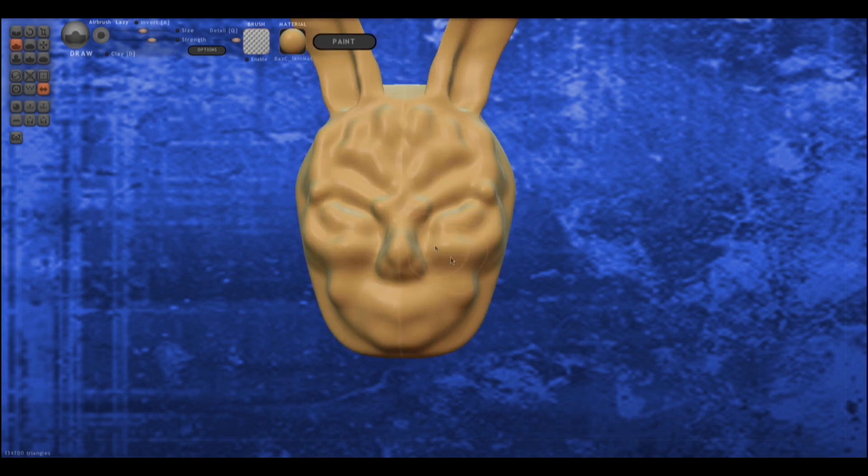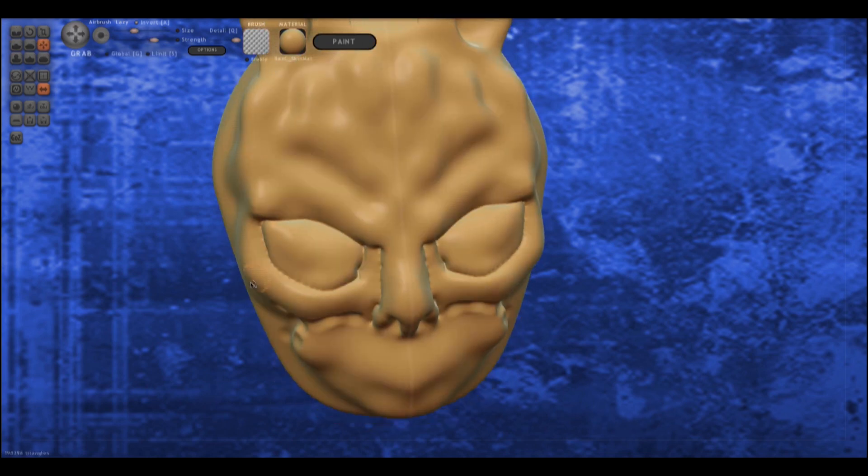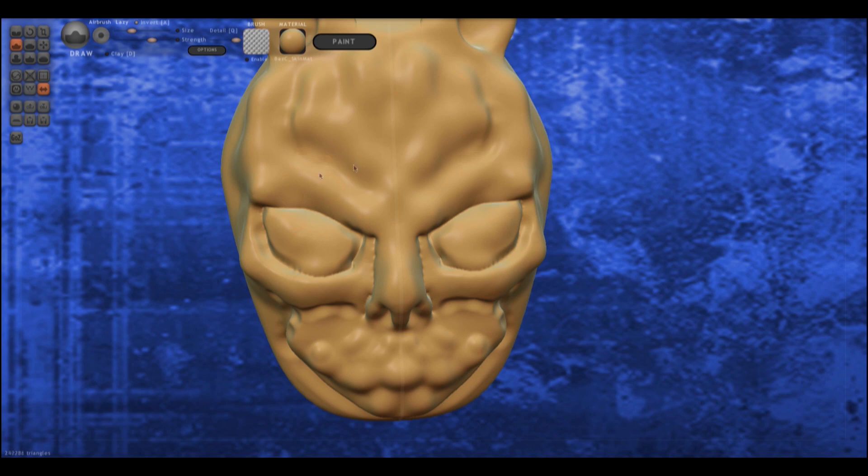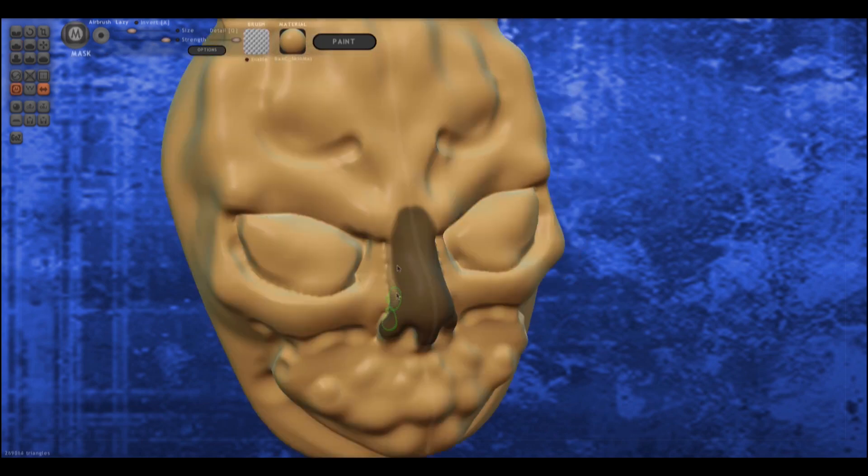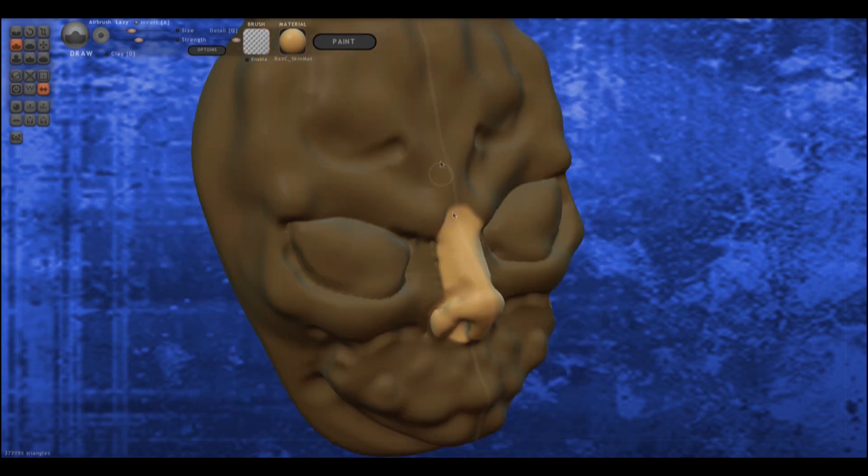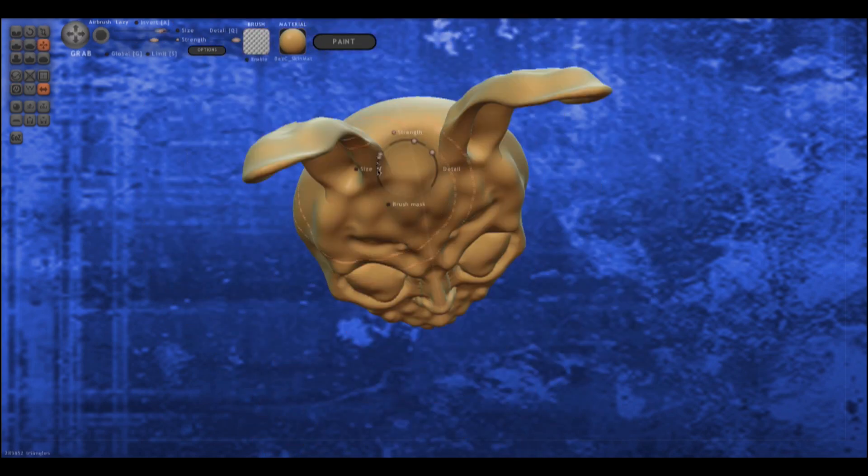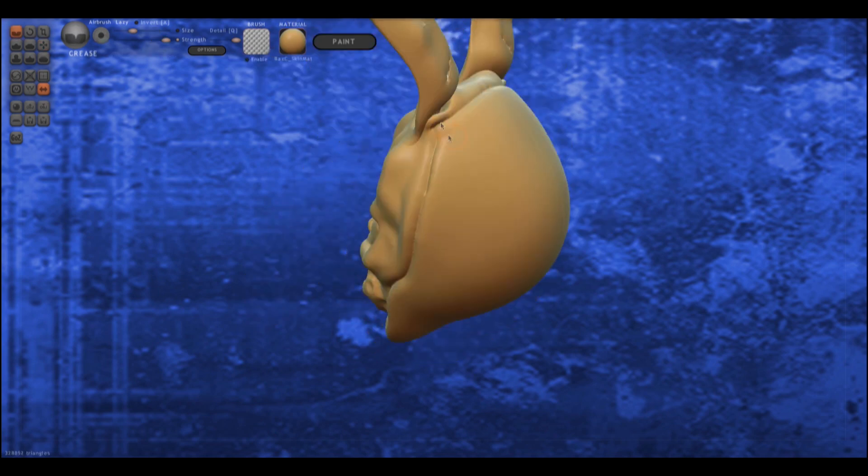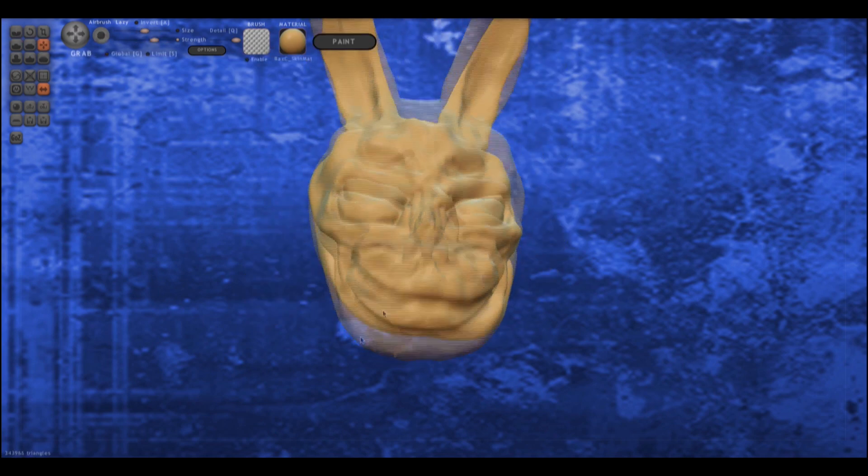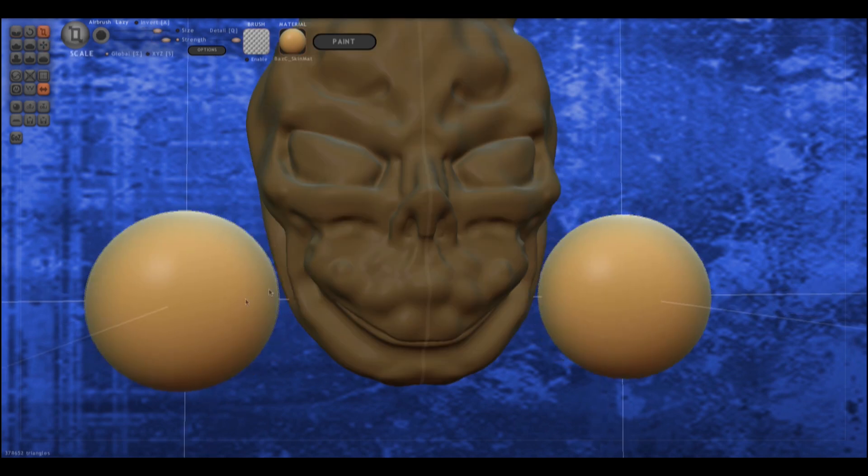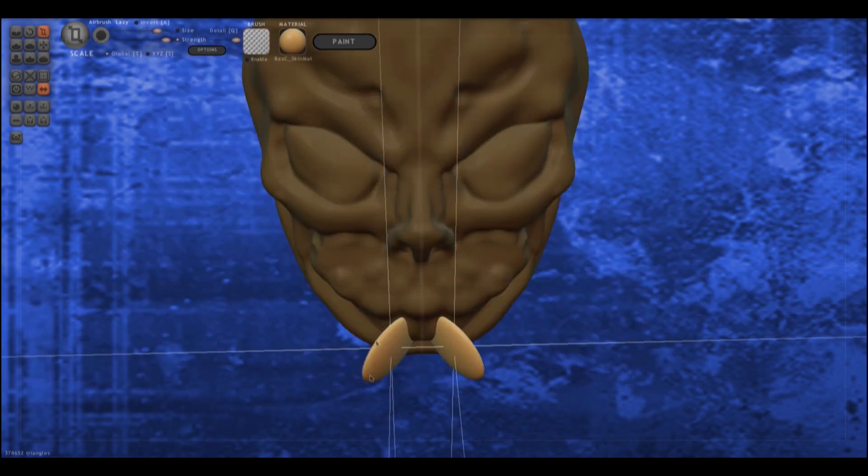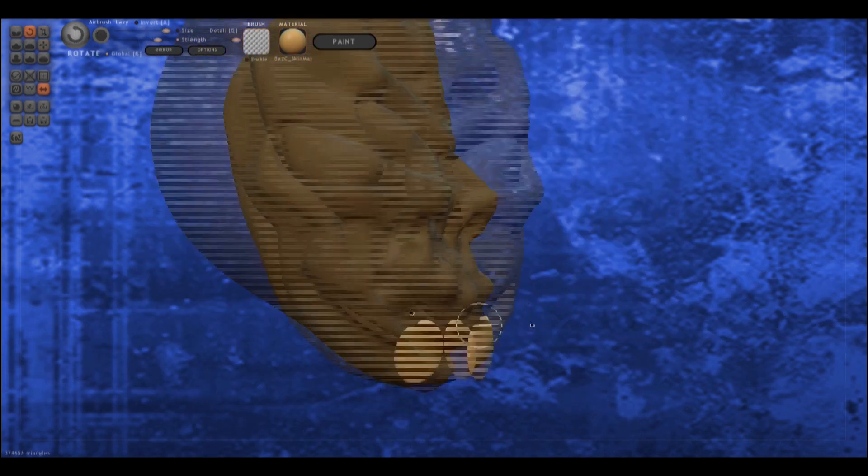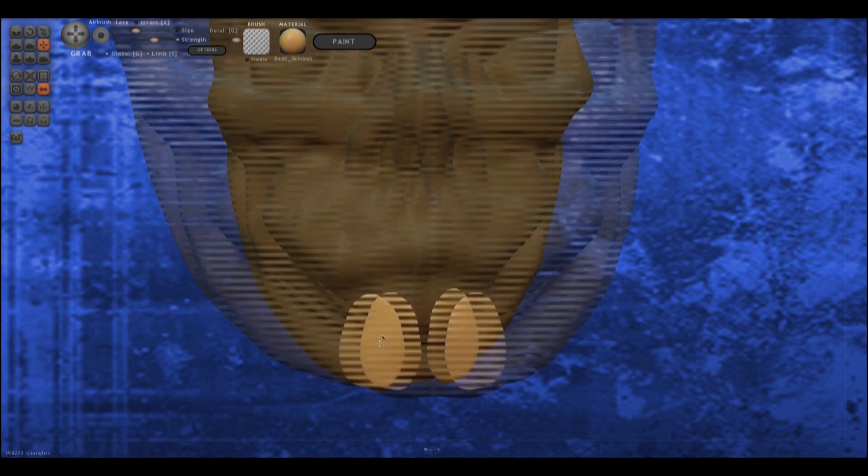All around me are familiar faces, worn out places, worn out faces. Bright and early for their daily races, going nowhere, going nowhere.